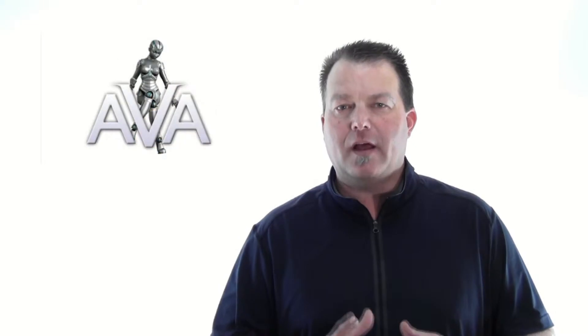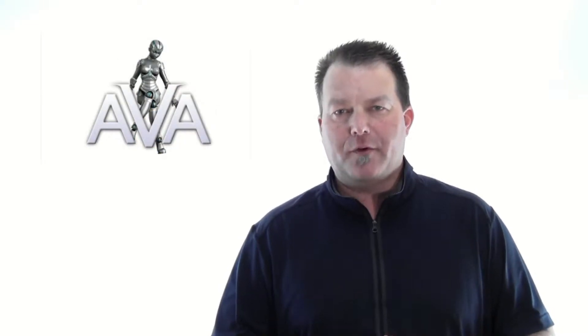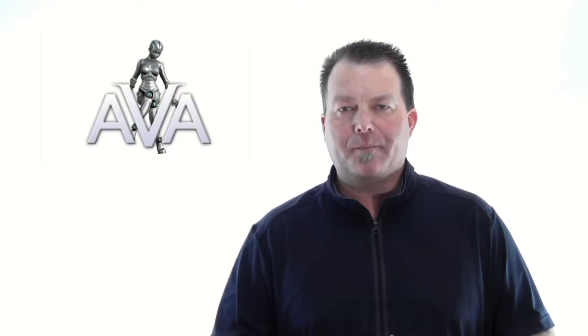Hey, this is Tony Wilcox with the Atomic Group, and I want to take just two minutes to give you a quick intro to this amazing technology called AVA, the Automated Virtual Assistant.